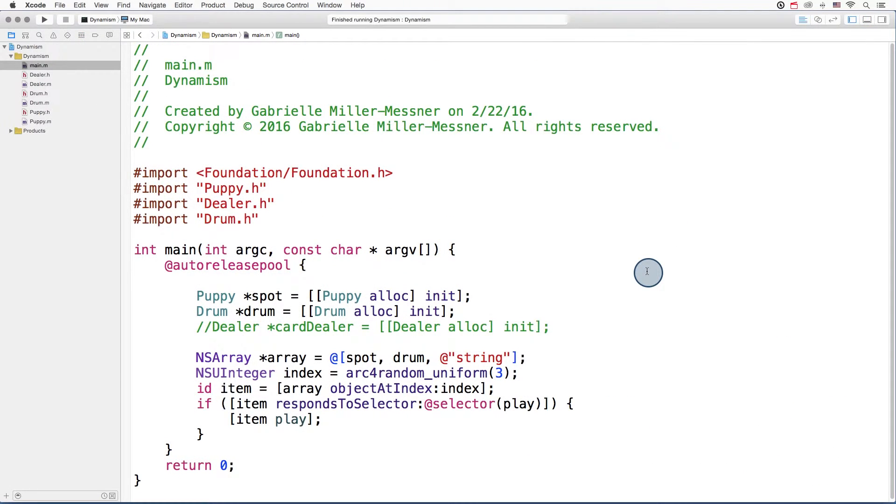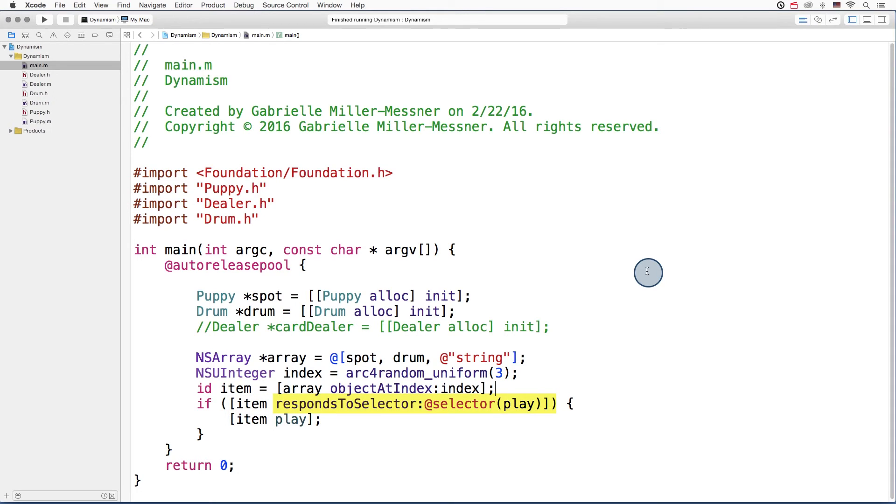And to defend your code against the perils of ID, you can also use introspection. You can ask if the object at hand responds to the selector in question.